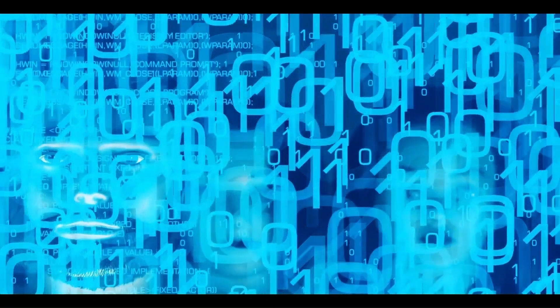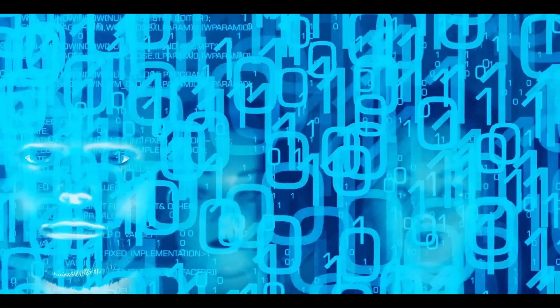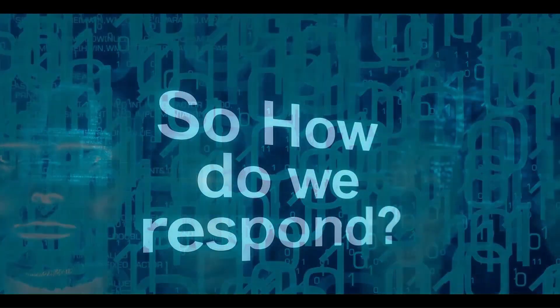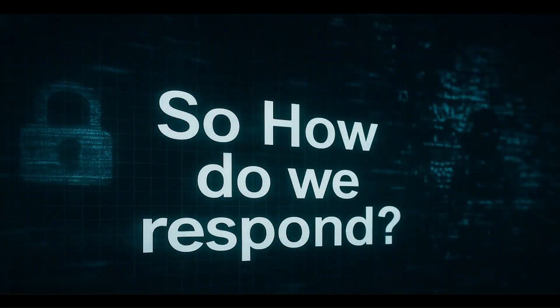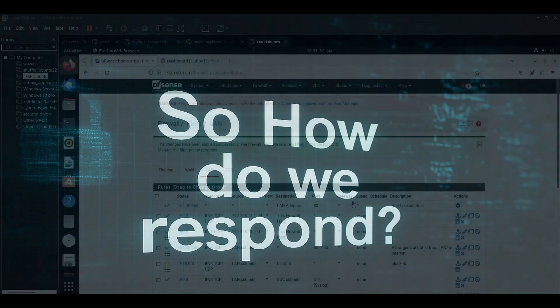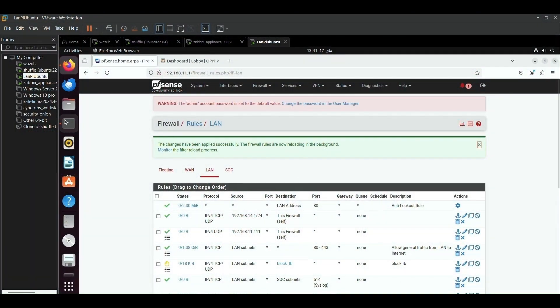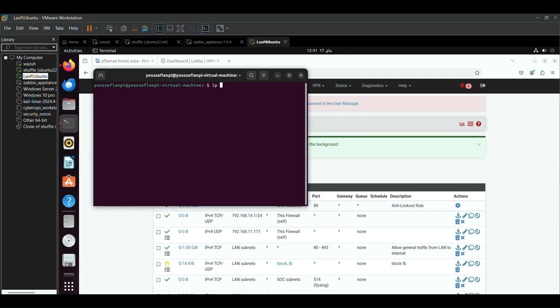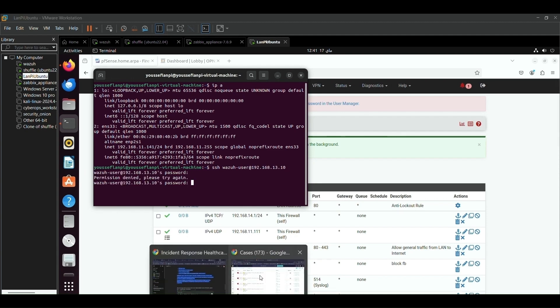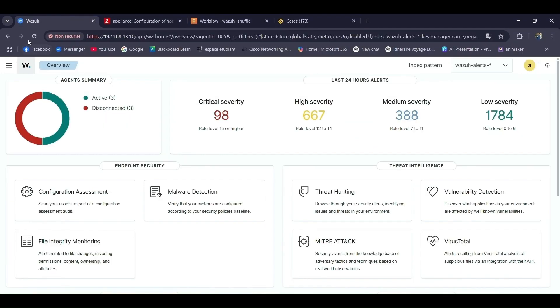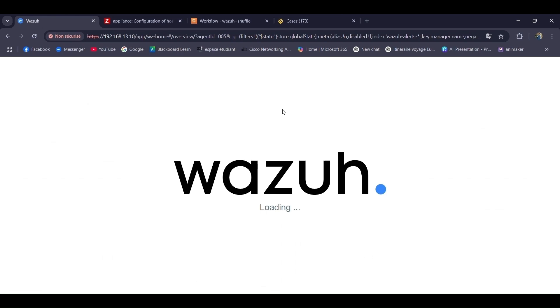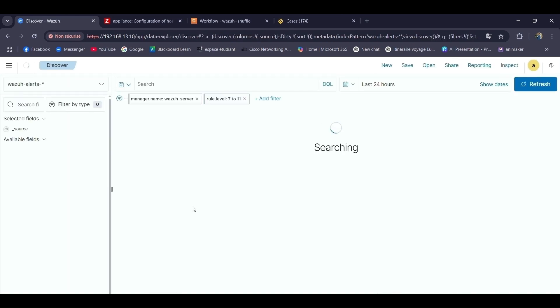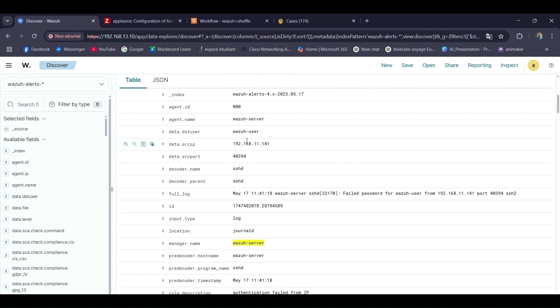So how do we respond? We introduce our cutting-edge incident response platform, proudly developed as part of the Next Generation SOC initiative, providing an innovative response to today's societal challenges powered by open-source technologies.